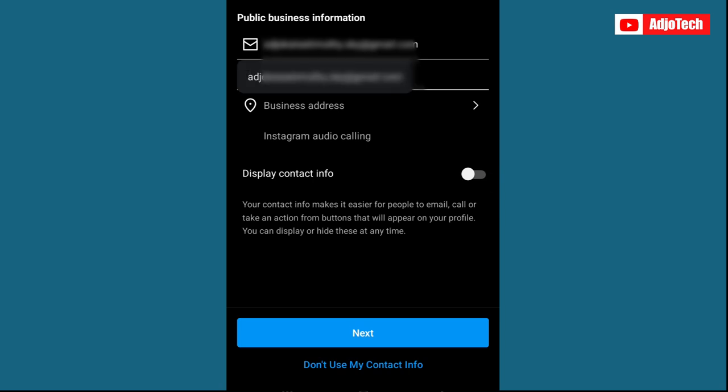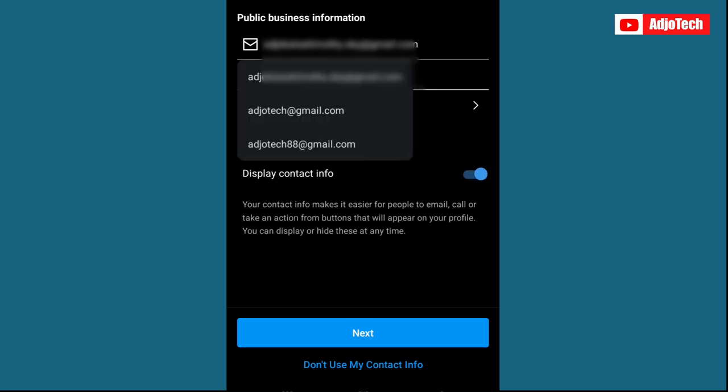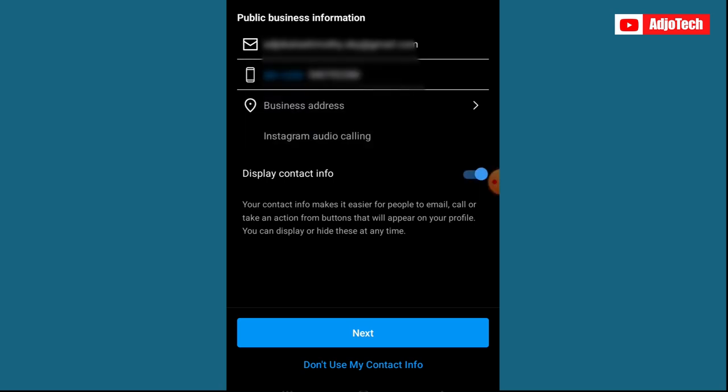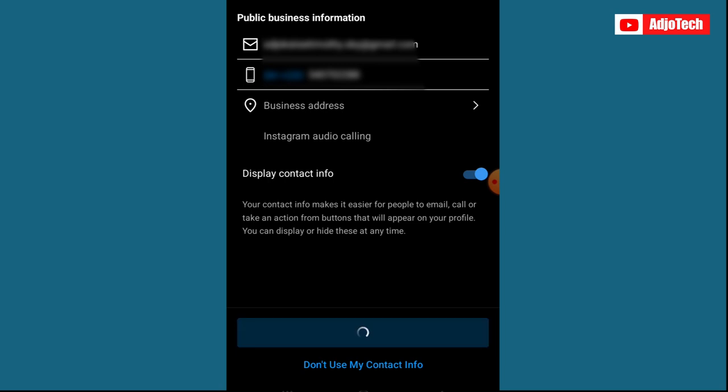Just wait for a while and then over here you can add your account information — your contact and business address. If you want to display that information on your profile you can turn it on from here, then go ahead and click Next.